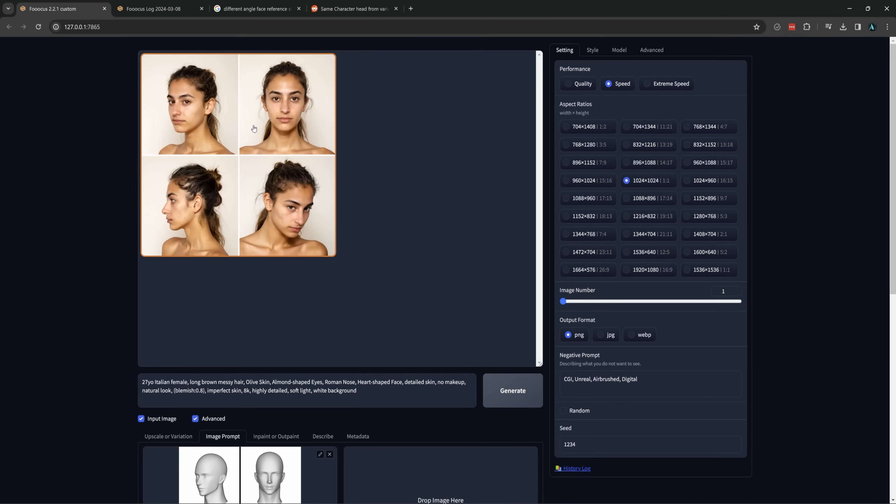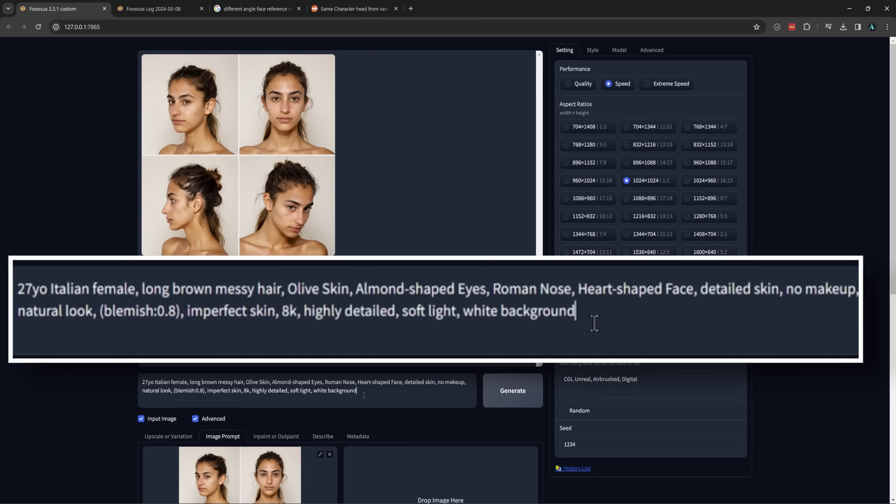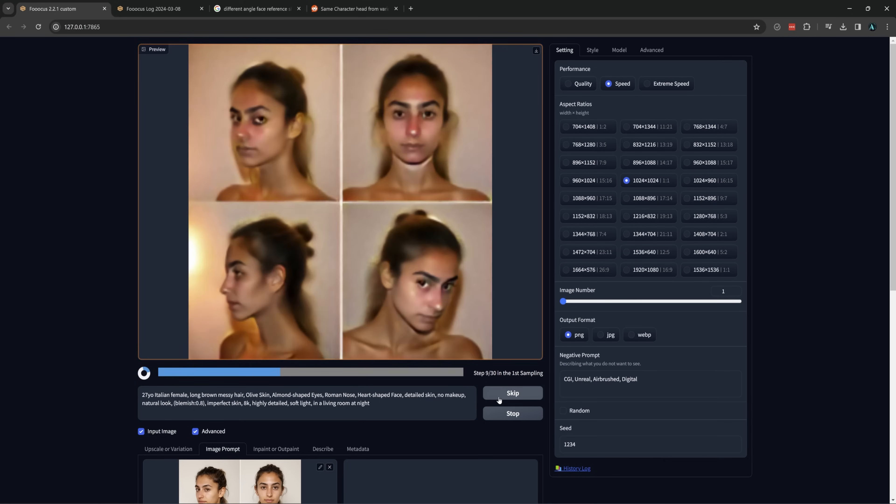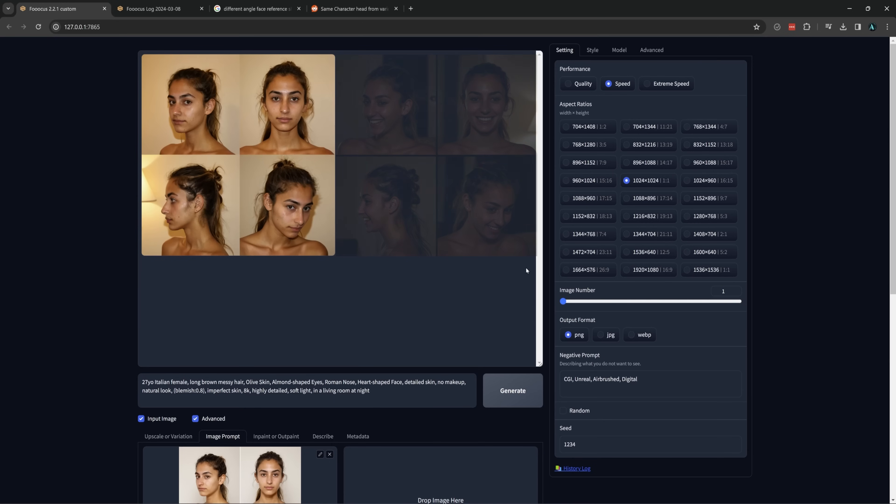There's also benefits of trying to get the same faces in different lighting, which will make sense later. For this, I just regenerated my original image and dragged it down to the Pyracani slot and will type in something simple like in a living room at night. It might take more than that to get a good low light image, but just keep trying.